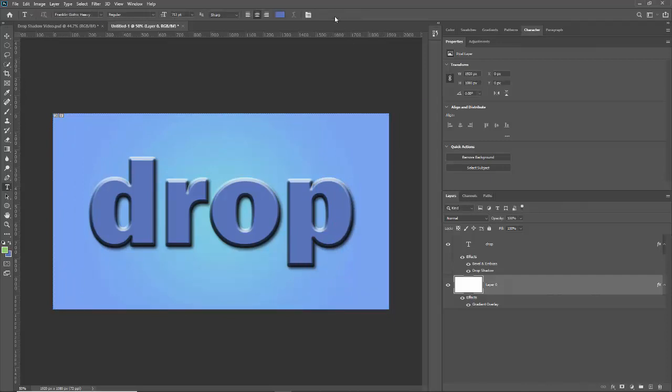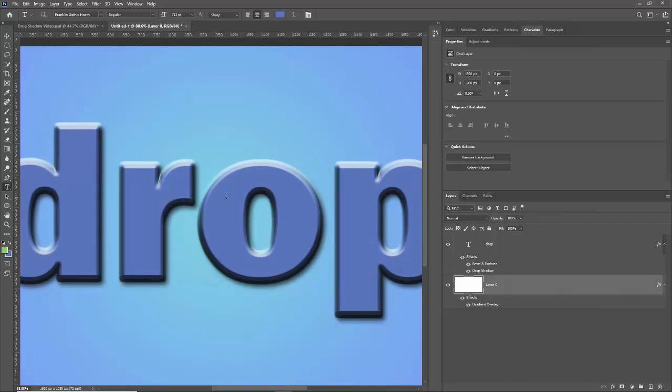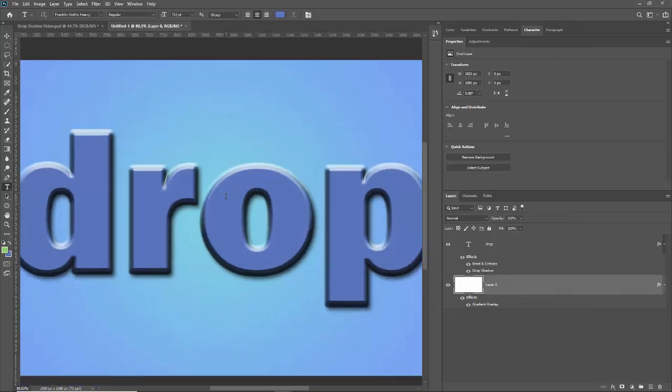And here I'm going to throw in a bonus one. If you hit alt and scroll that allows you to zoom in. You can also do alt scroll to zoom out.